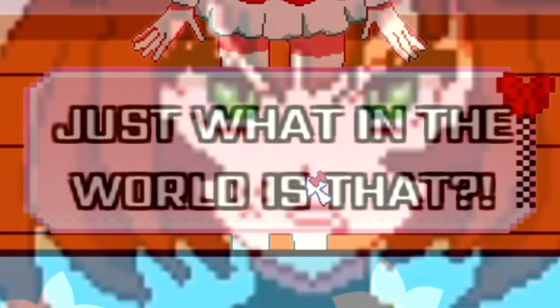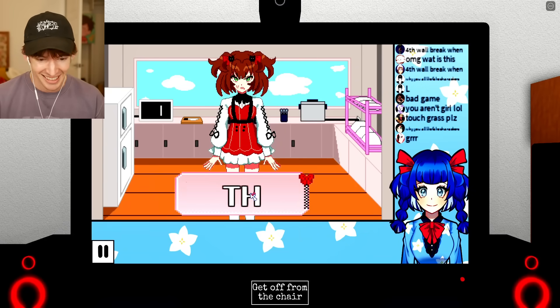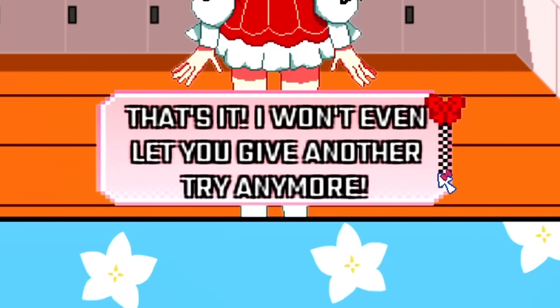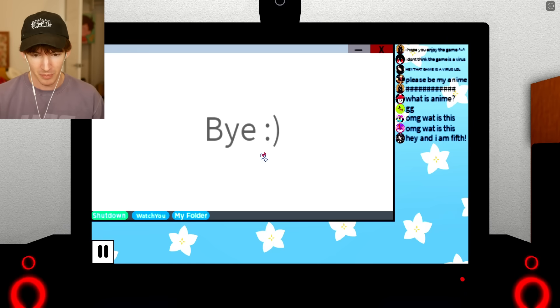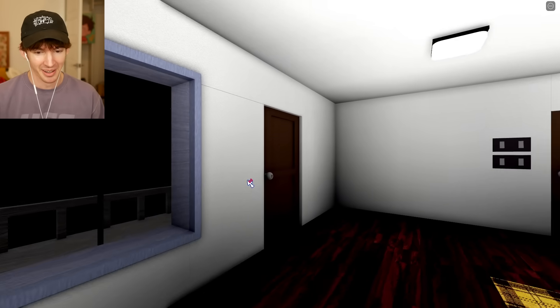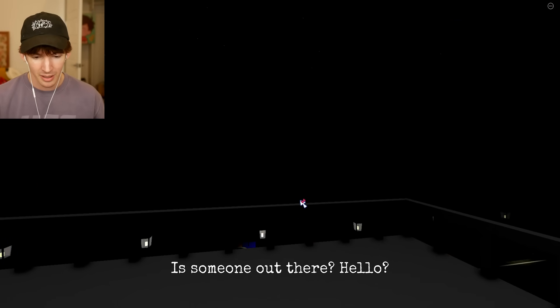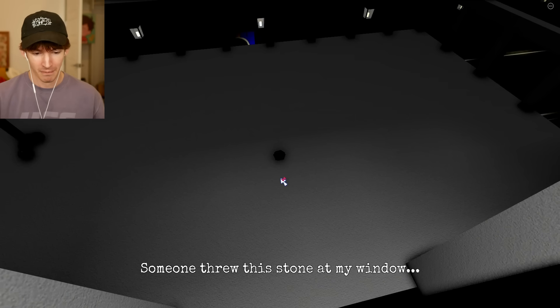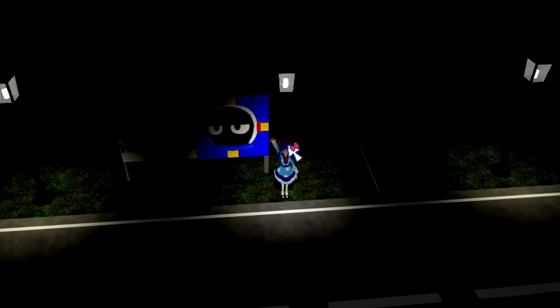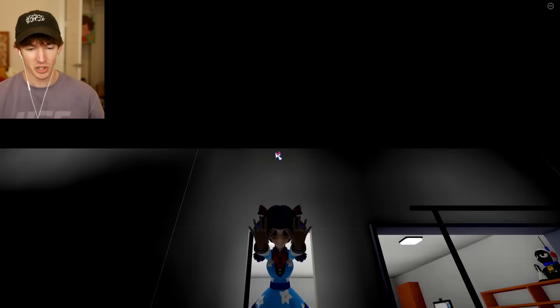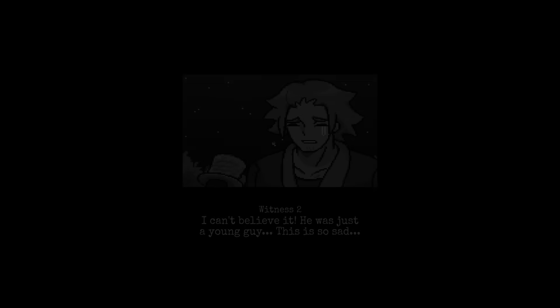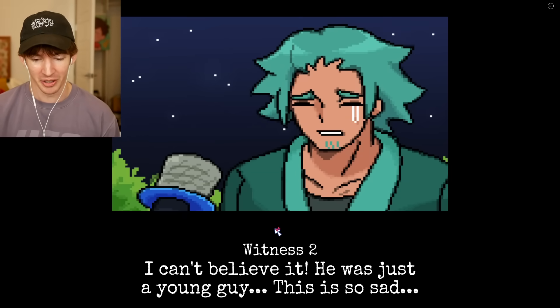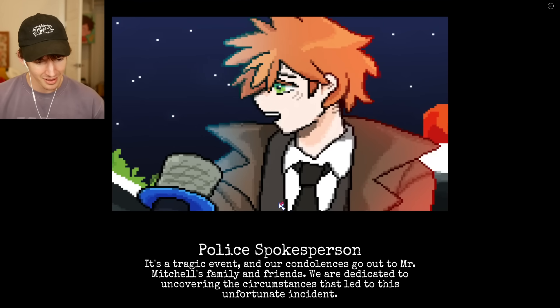Just what in the world is that? That's it. I won't even let you get another try anymore. Bye. What just hit my window? Uh-oh. They're gonna hear that I'm a man. Why am I hopping? Hello? Someone out there? I'm being swatted live on stream. Someone threw a stone at my window. The FBI threw a stone at my window. Like Rapunzel or whatever. The police are pointing their guns at me. They're gonna shoot me. Jesus Christ! That's what happens when you get swatted. I'm on the news. I died. I can't believe it. I was just a young guy. This is so sad. No, it was a beautiful anime girl. I'm struggling to comprehend how such a tragedy could occur. Maybe because I was living a lie. I just felt like the need to end it all. It's a tragedy, man.